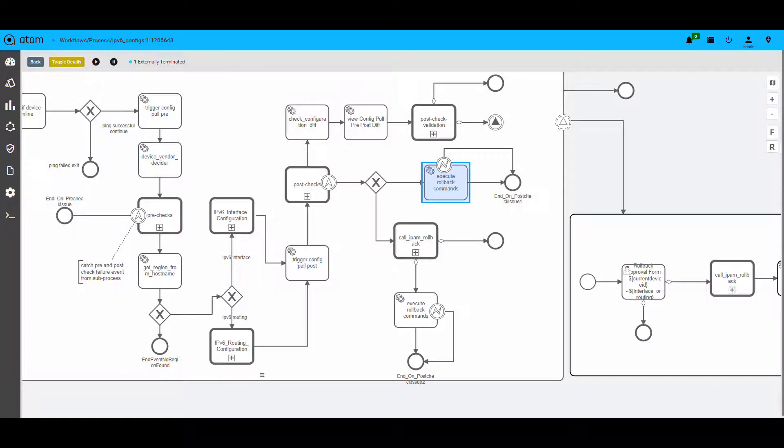If the activity was successful but you plan to rollback after a few days of verification, the rollback commands are ready to go after the approval.